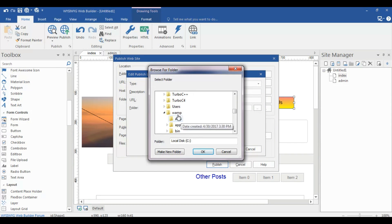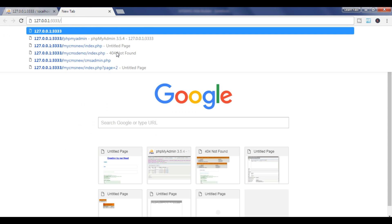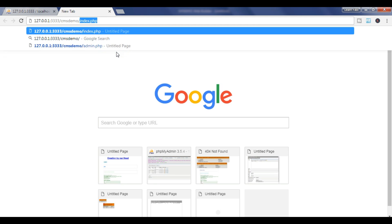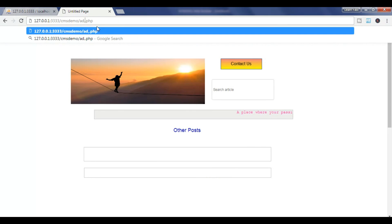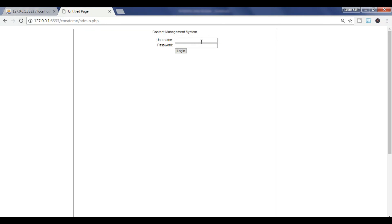Go to Publish, then go to your VAMP folder — www — and the folder name is 'CMS demo'. Search for your file. The folder name is 'CMS demo' and the index file is 'index.php'. This is your index page.